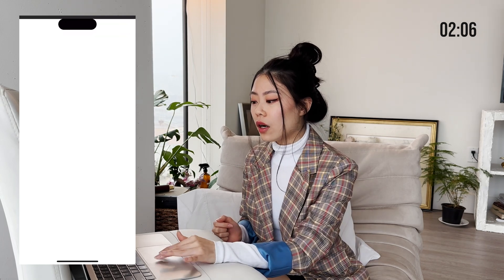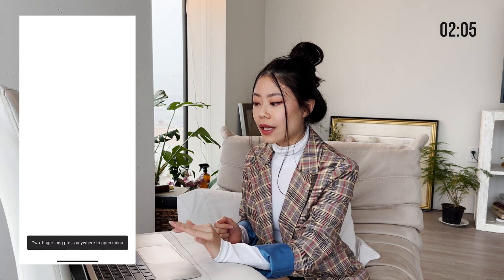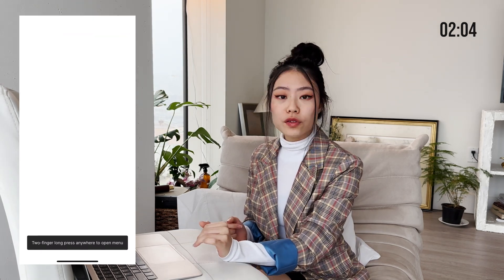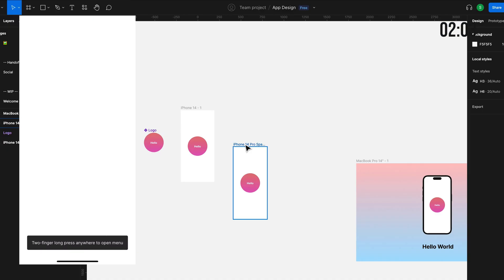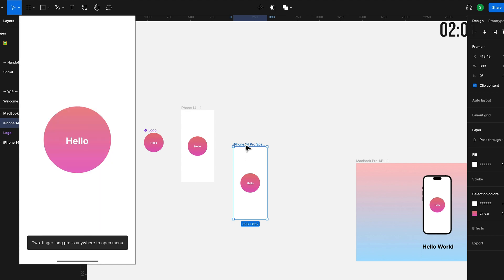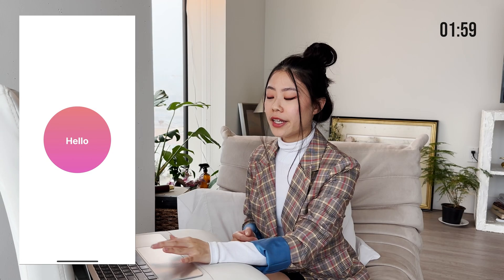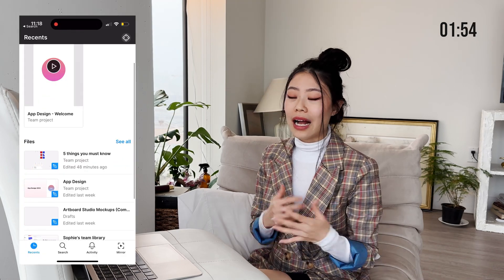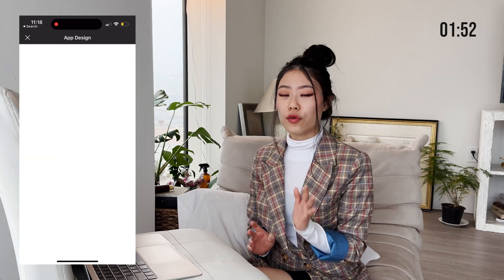And then all I do is I click here, iPhone 14 Pro and my design is going to be right in front of me. I can change whatever I want and it's all going to be updated in real time and actually interact with it.